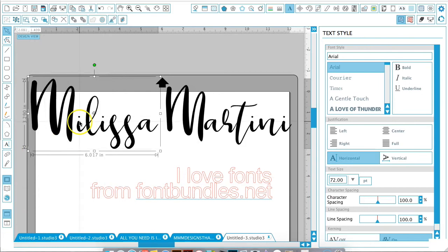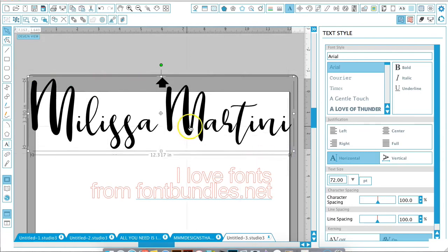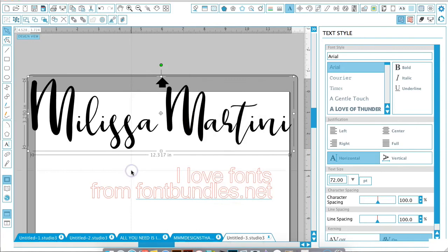Once you're happy with all of your text and everything looks good, just select it all and hit Command+G to group it again, or you can right-click and hit group or ungroup—whatever you're wanting to do. That's it! Lots of fun options for all your text projects. Feel free to ask any questions in the comments below. Thank you for watching!